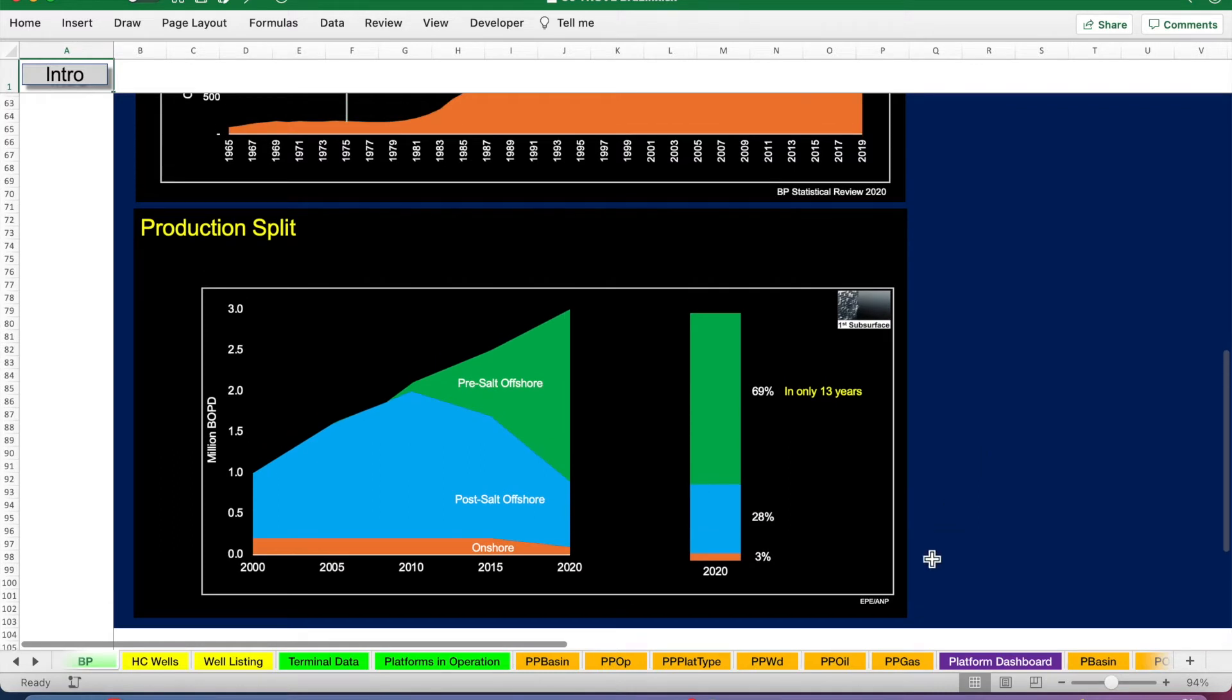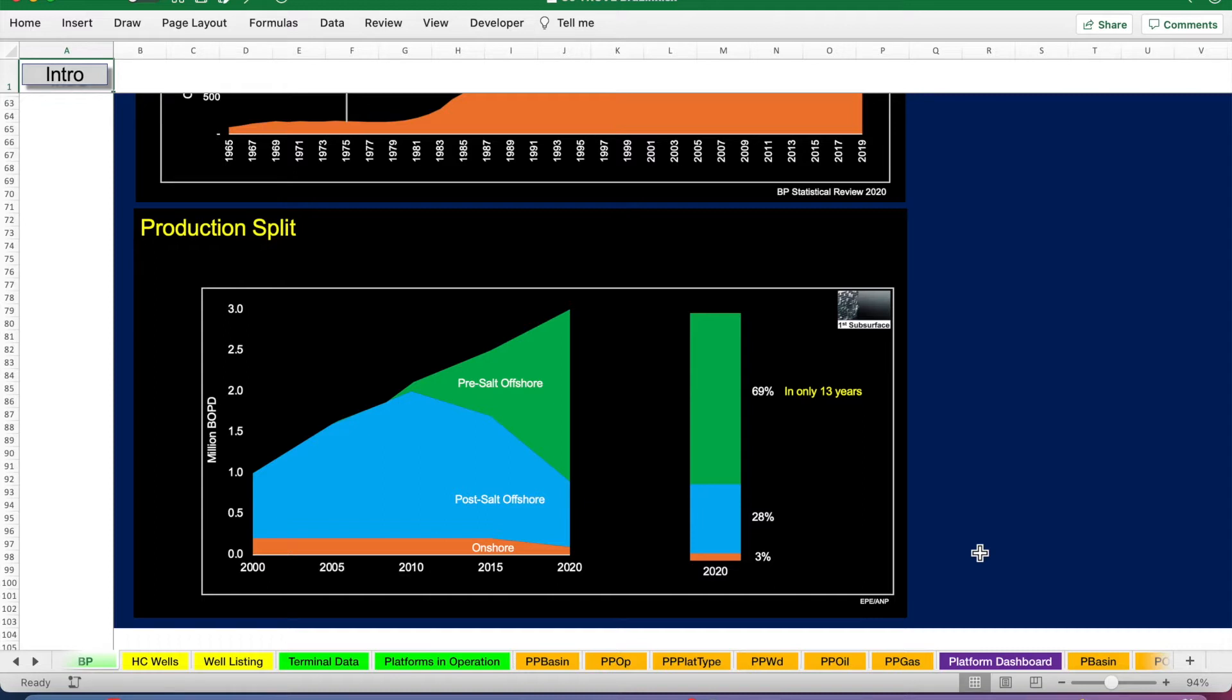Data taken now from ANP showing the split of Brazil's production in the last 20 years, so just that recent ramp up period. You can see that onshore has been very insignificant, making up just three percent of liquid hydrocarbon production now.